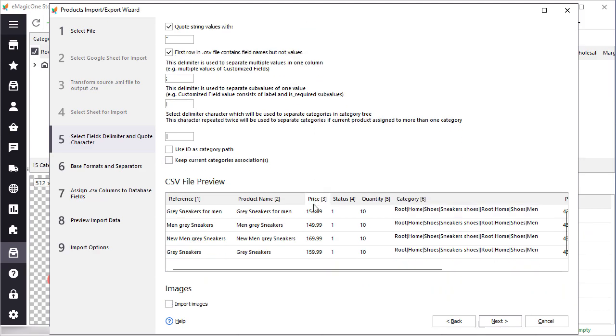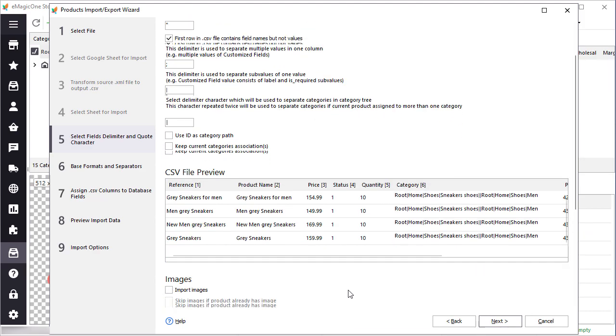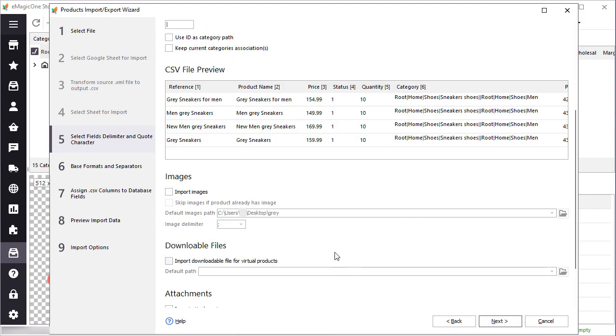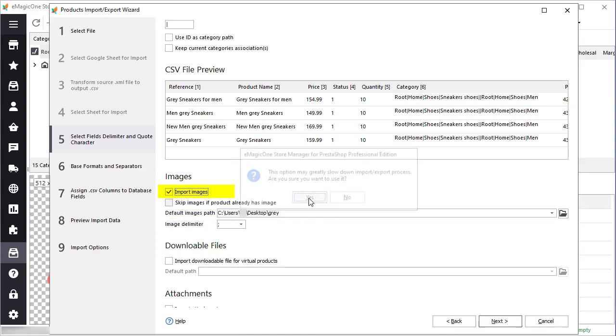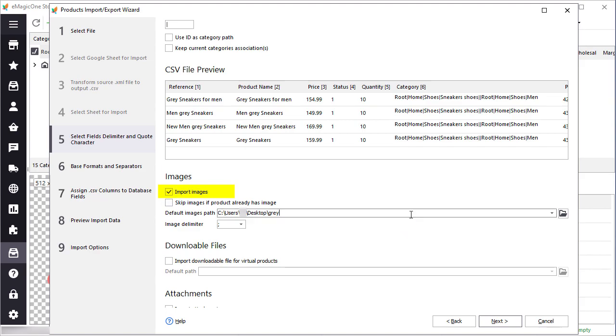Also, you can find settings for image upload here. Select the local image path if you have your images saved locally. In case you have a link to your images in the file, just enable the first option, import images. No more settings should be done additionally on this step.